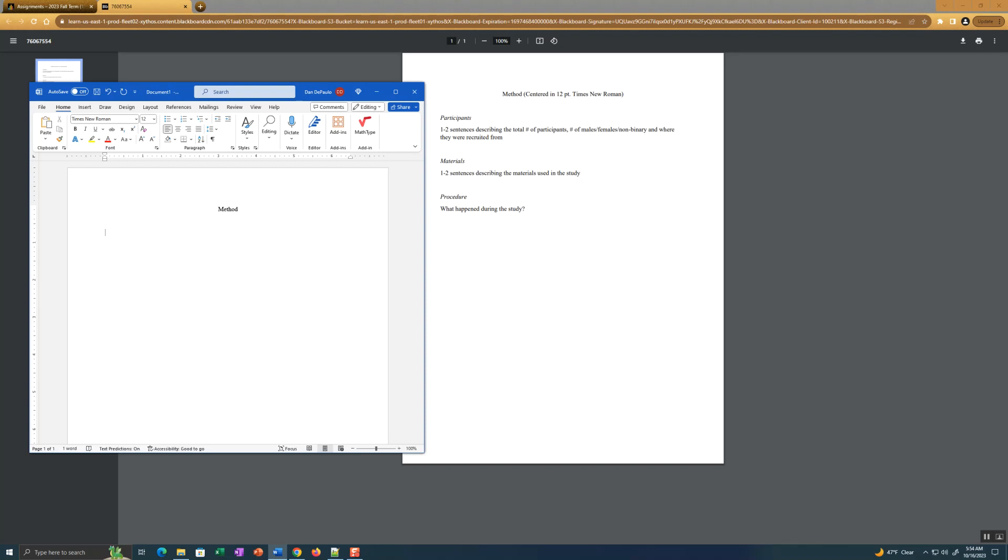And double space everything. Double space is important because if I want to write comments, I'm going to write them in between the lines in your uploads when you upload your documents as PDF files. So we have method in the center, 12 point font Times New Roman.